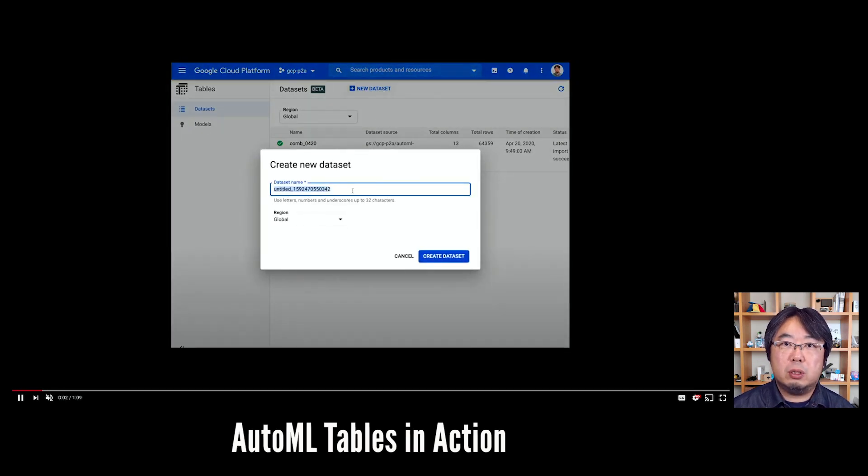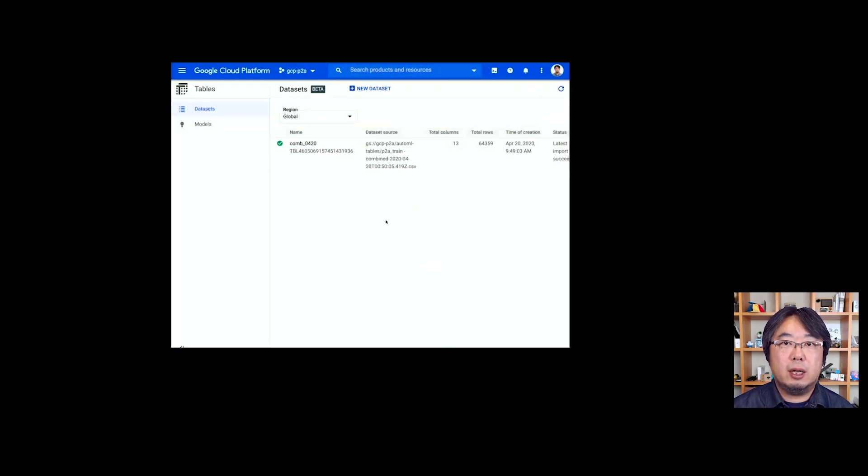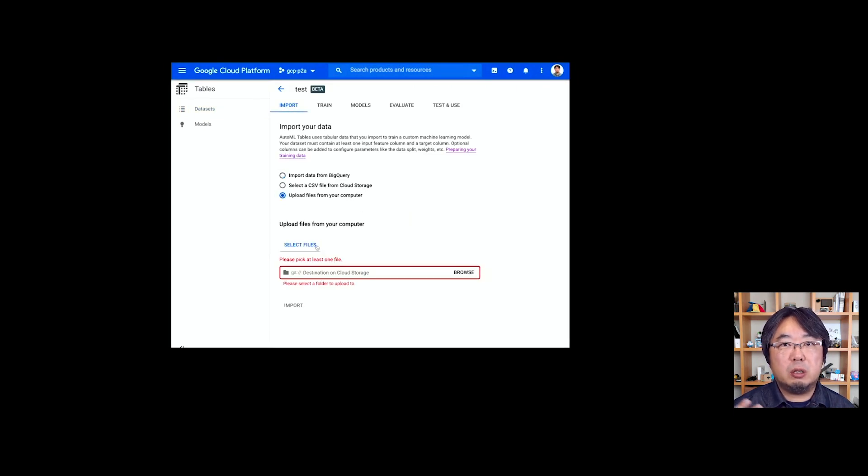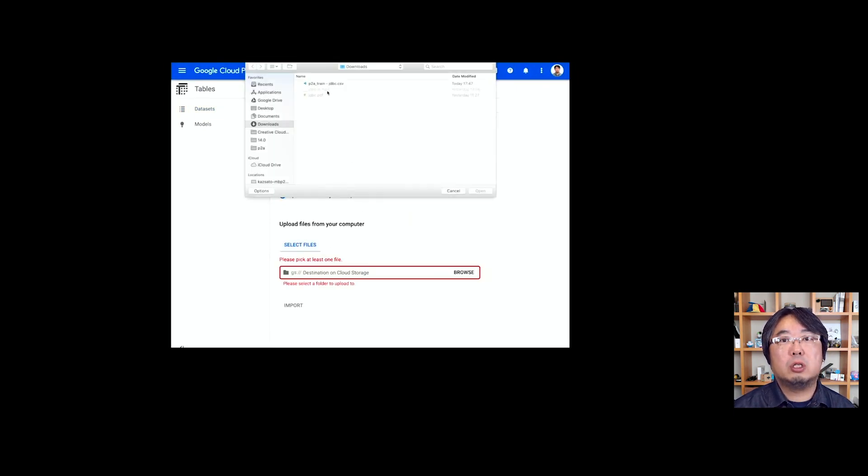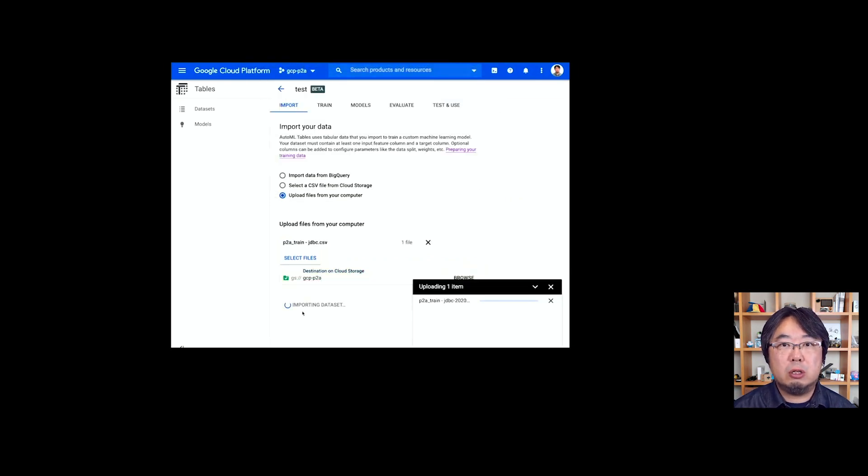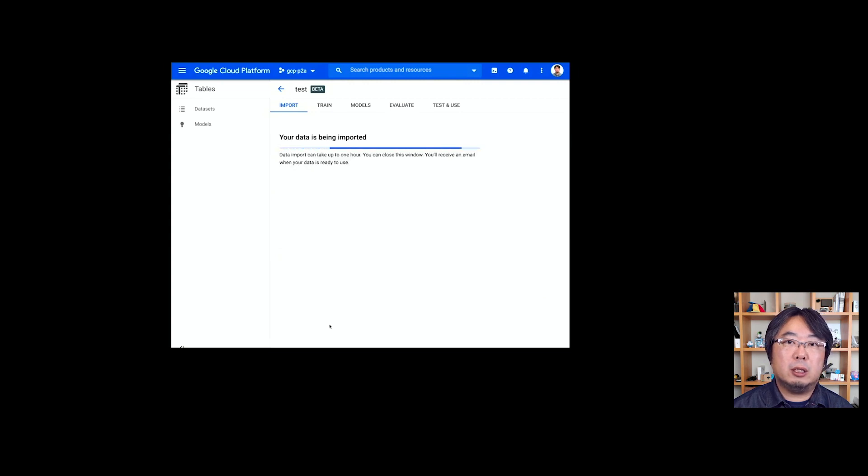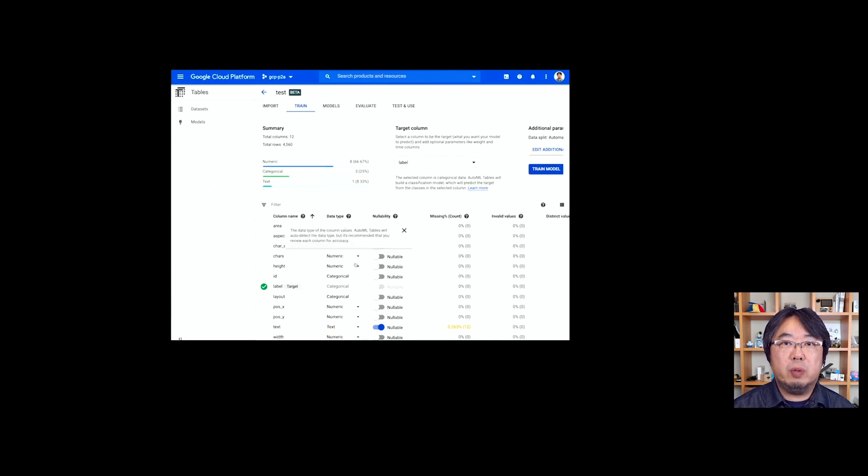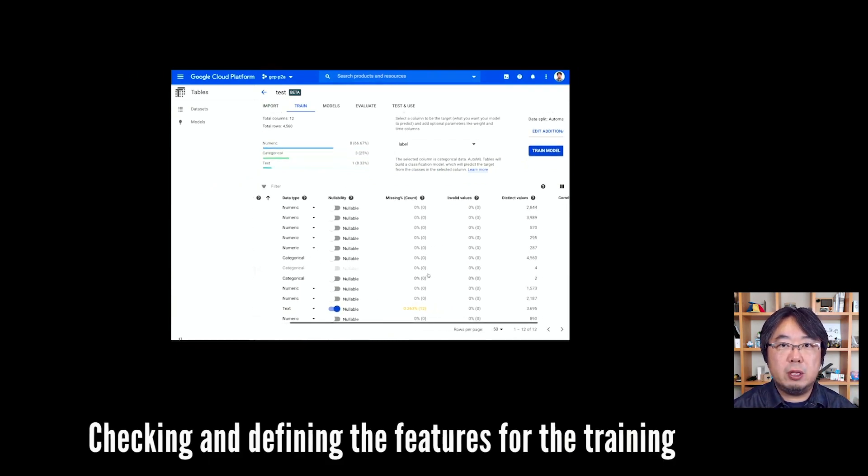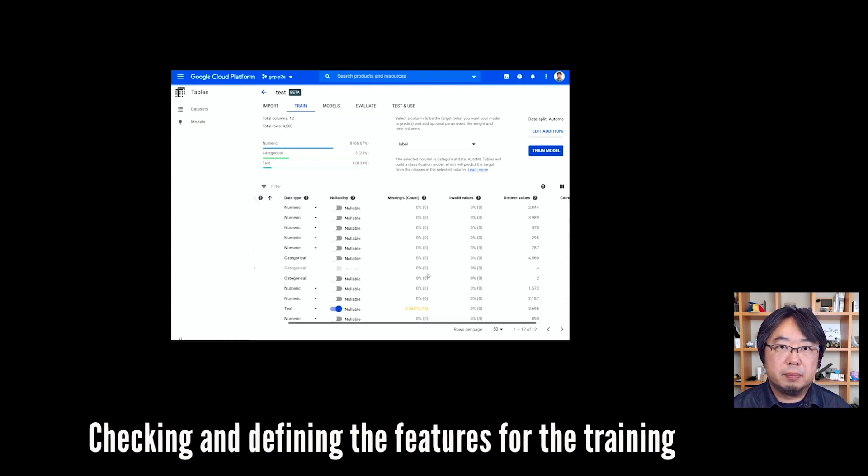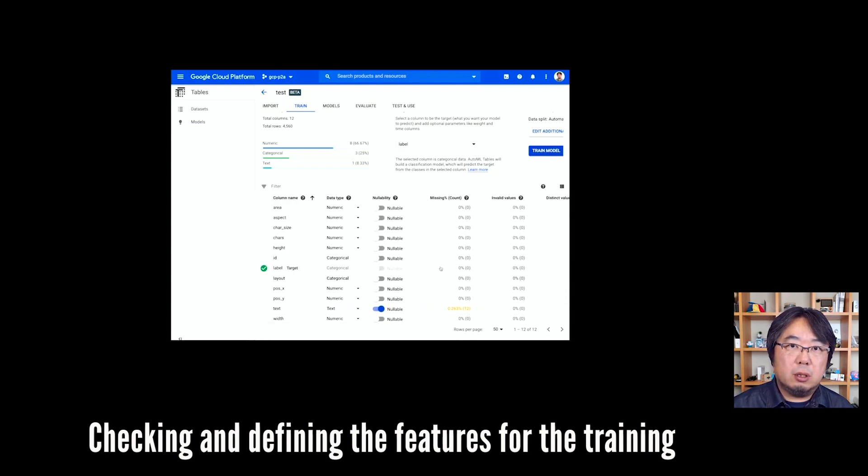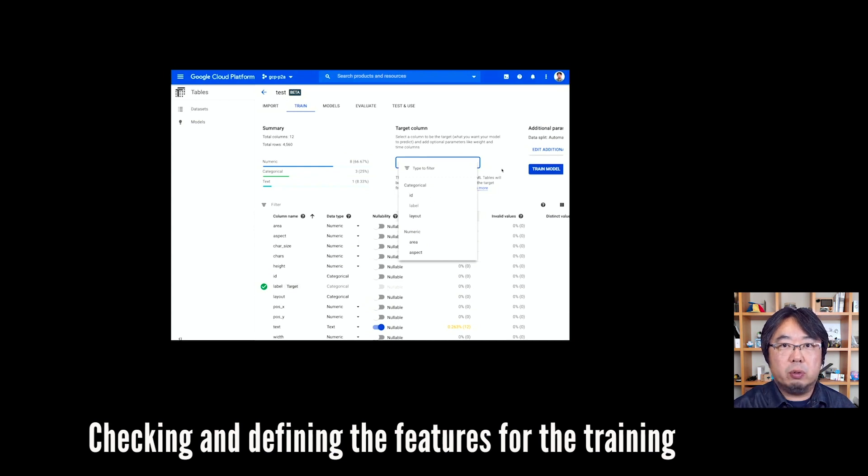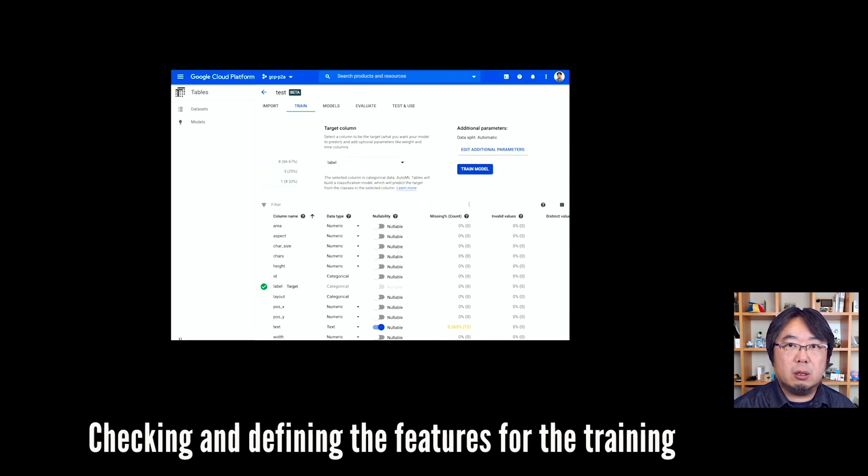Let's take a look at how AutoML Tables works. First, you can define a dataset and create it by uploading a CSV file or specifying files on Google Cloud Storage or tables on BigQuery. You can easily upload the training dataset. Once you've created the dataset, it will show the detected features in each data. It tries to detect the data types of each column like numeric, categorical, or string. You can check and correct that if needed.